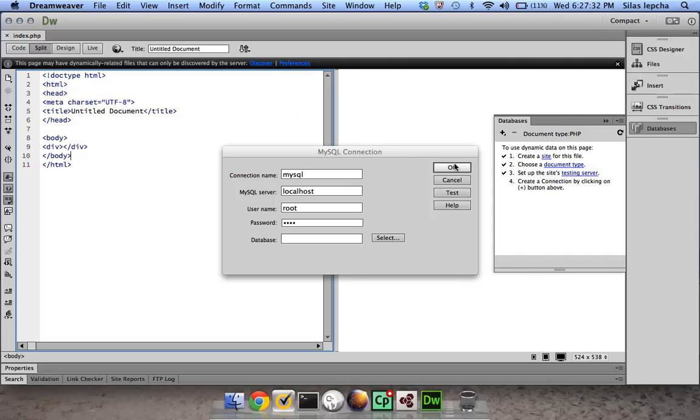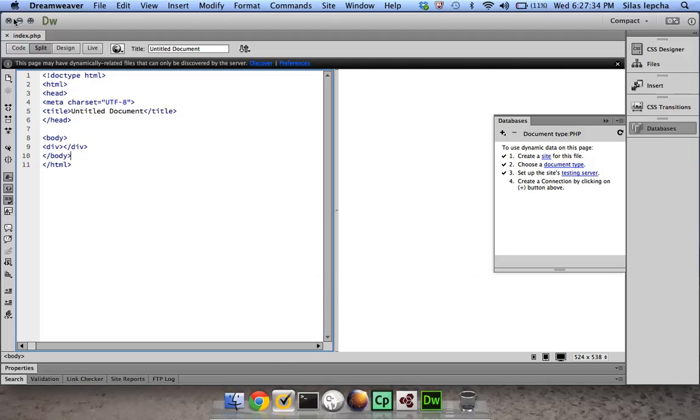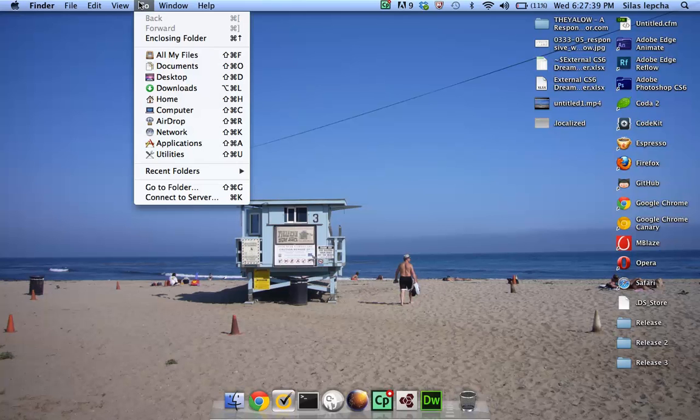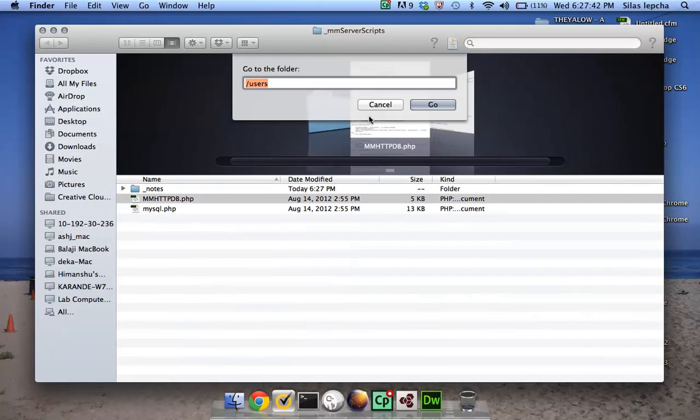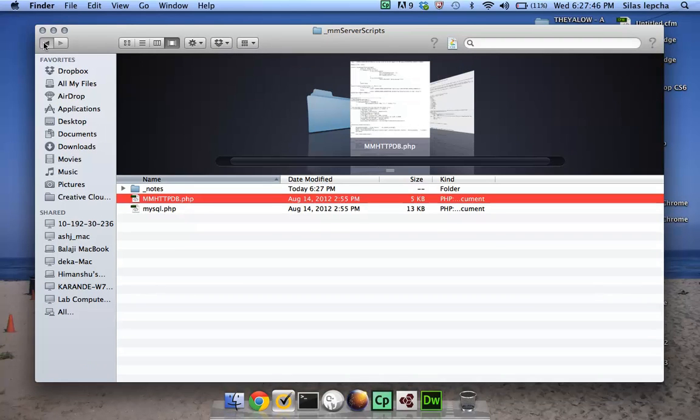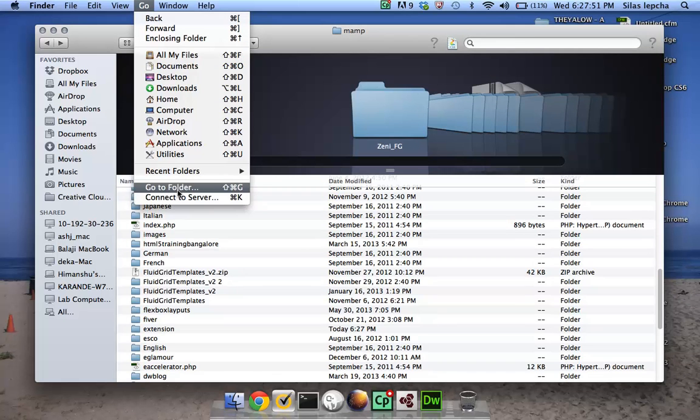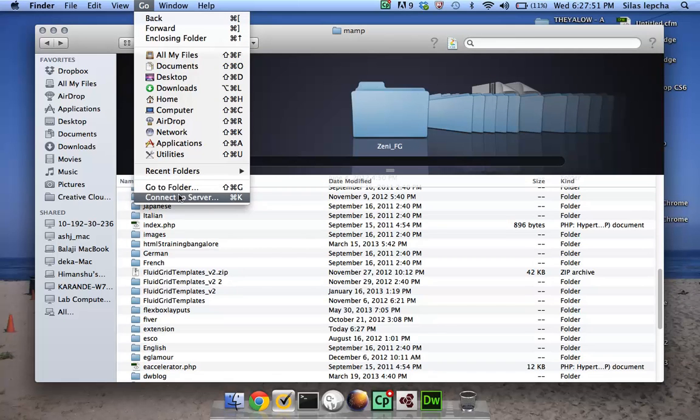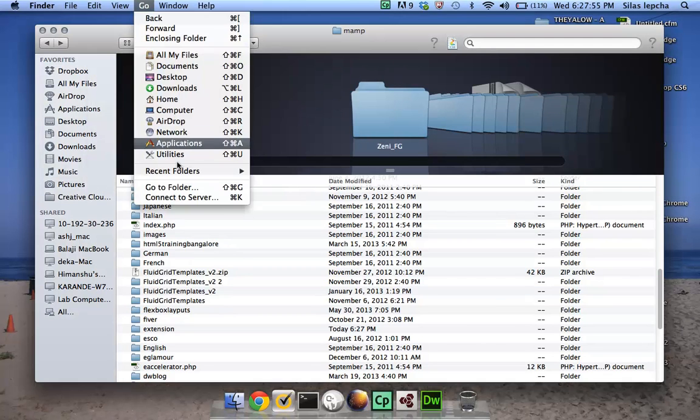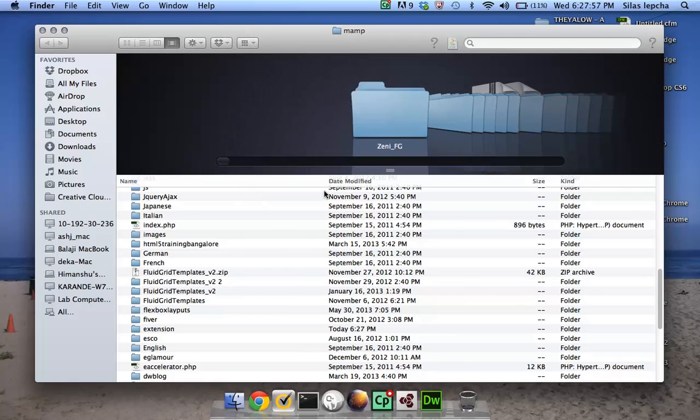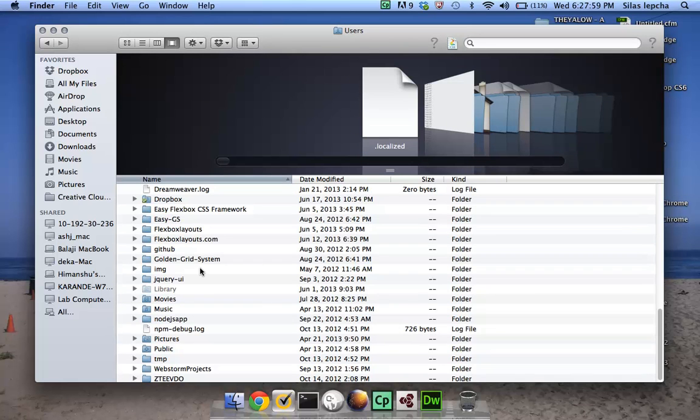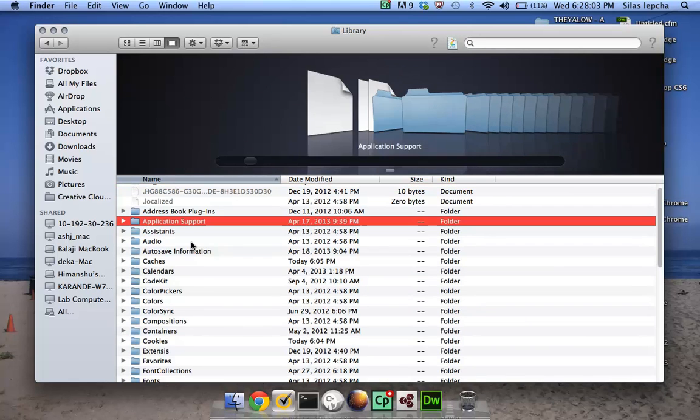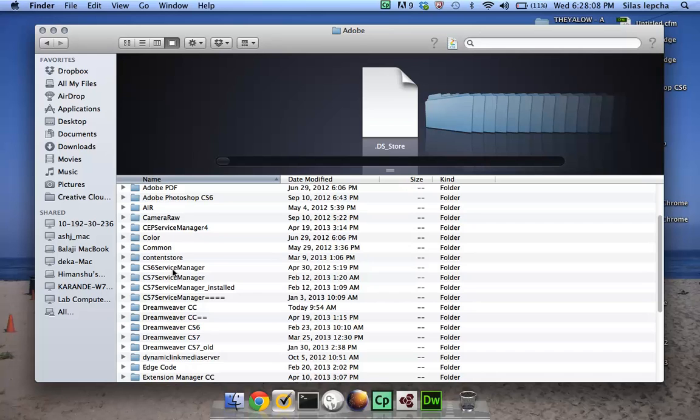What you need to do is go to the user folder. I'll go to my user folder. Let me just go to the user folder again. Go to folder users, and in the user folder go to library and application support Adobe and then Dreamweaver CC.